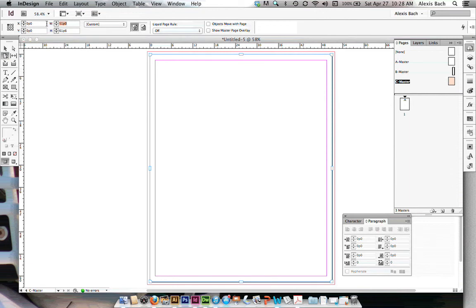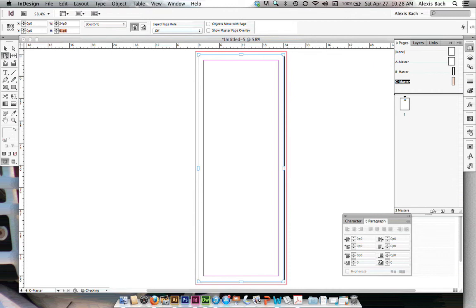and then my flaps can be anywhere from 3.5 to 4 inches. I'm just going to choose 4 inches for my flap. Hit tab. There we go.